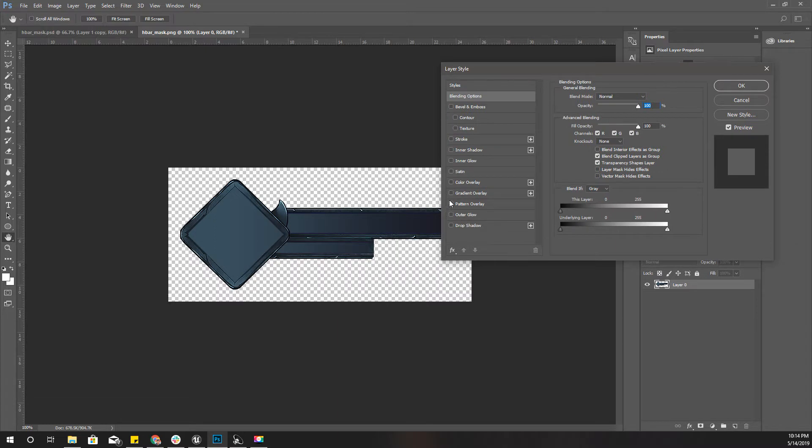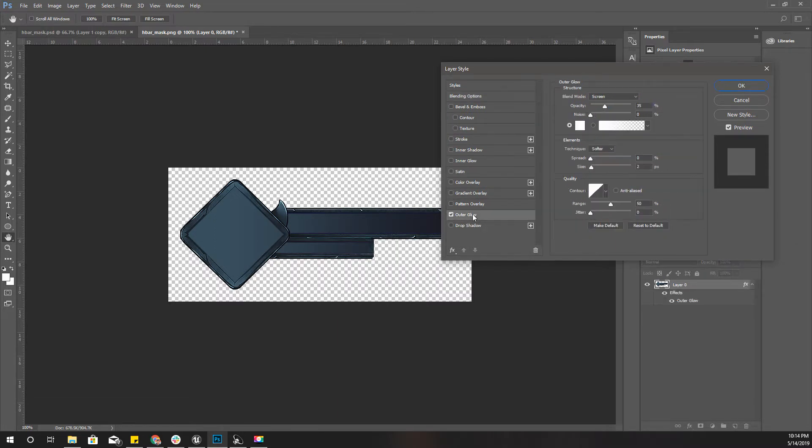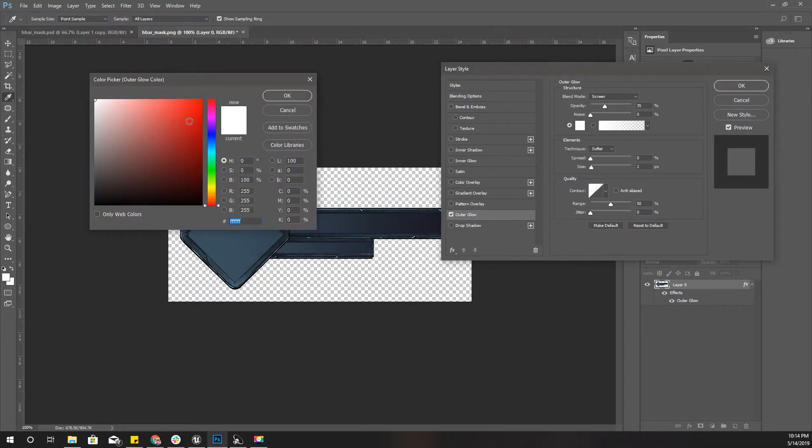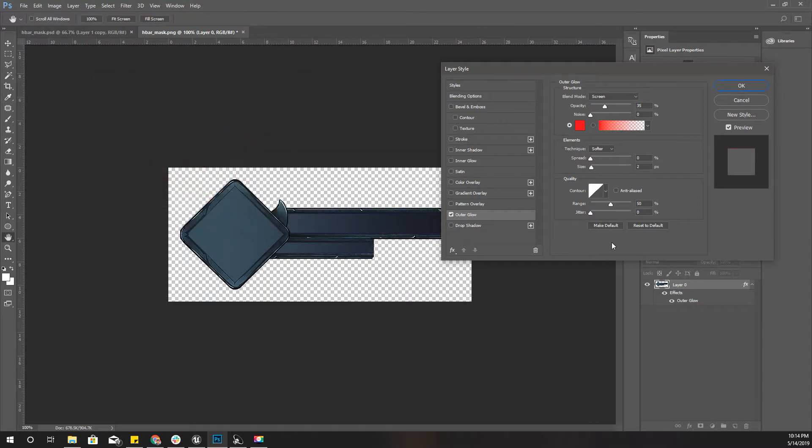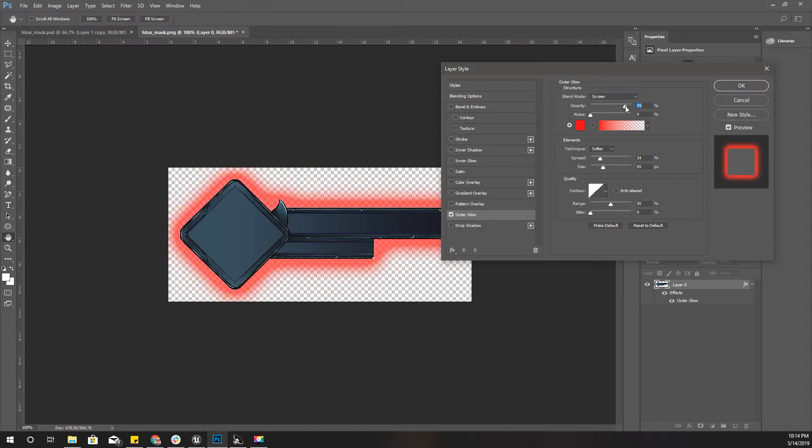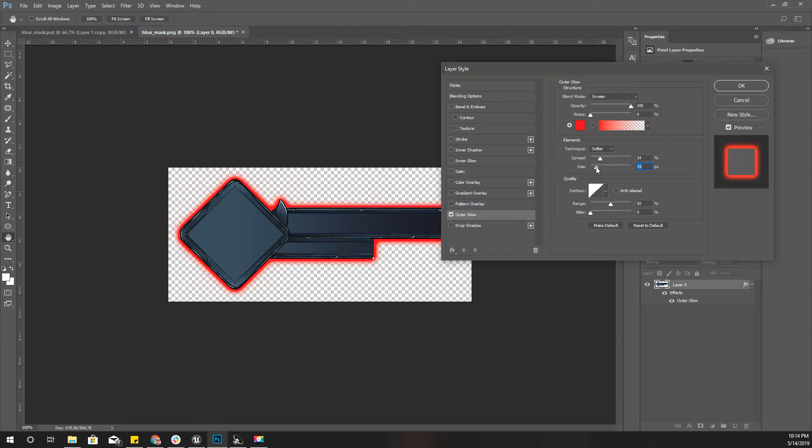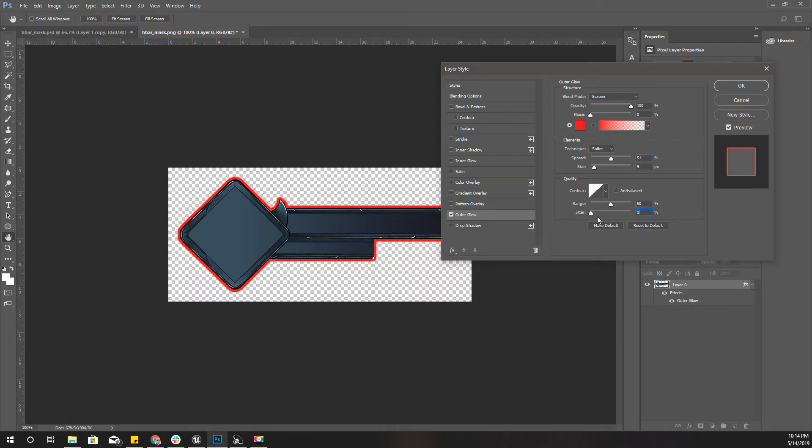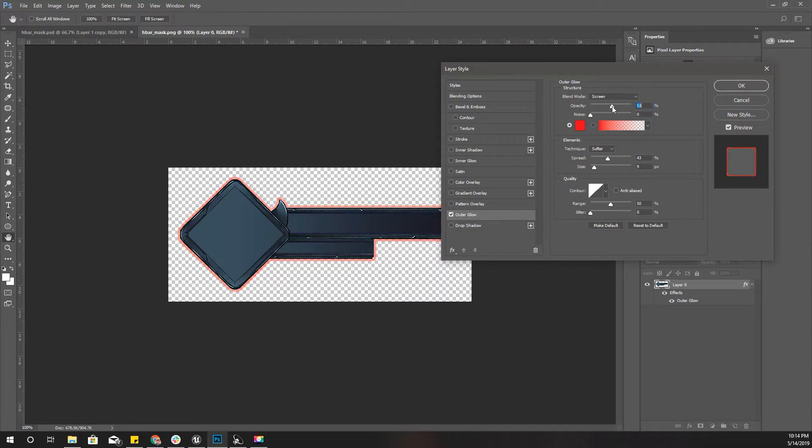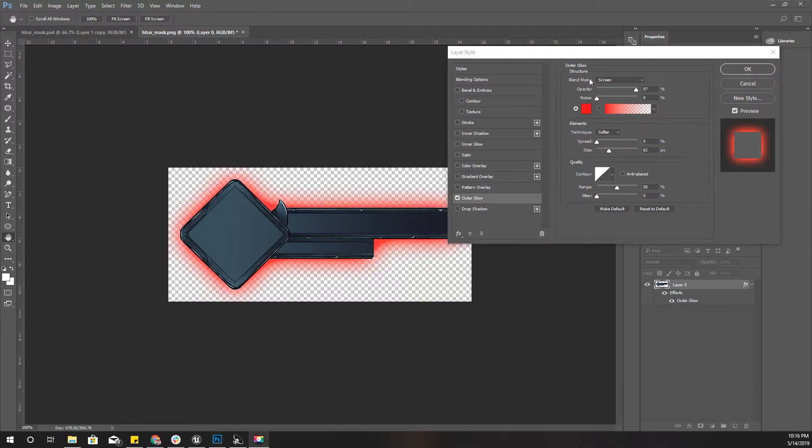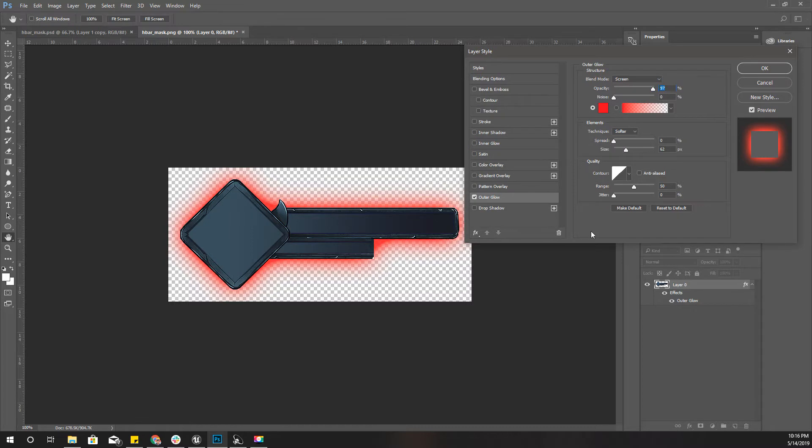To make it clearly visible I'll change this to red and increase the size and the opacity like this. Now you can see, I'll reduce the opacity a little bit.